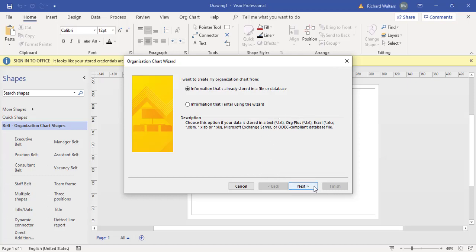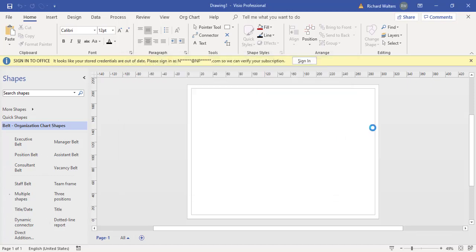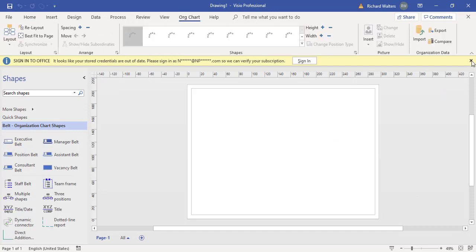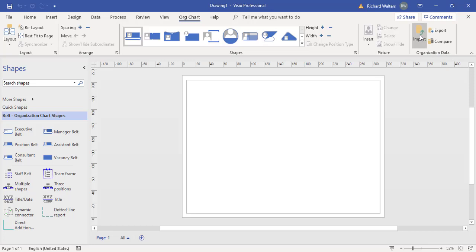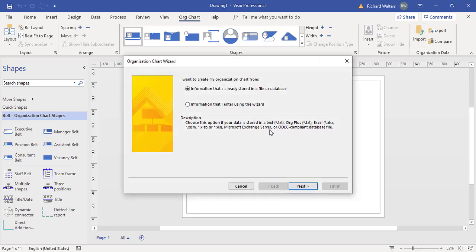I'll show you another way that you could go. I'm just going to cancel it and go through the Org Chart tab, organizational chart, organizational data section of the ribbon and import. There's the same wizard and I'll just activate it from here. It's just as easy to go through Org Chart, import when you want to import it.